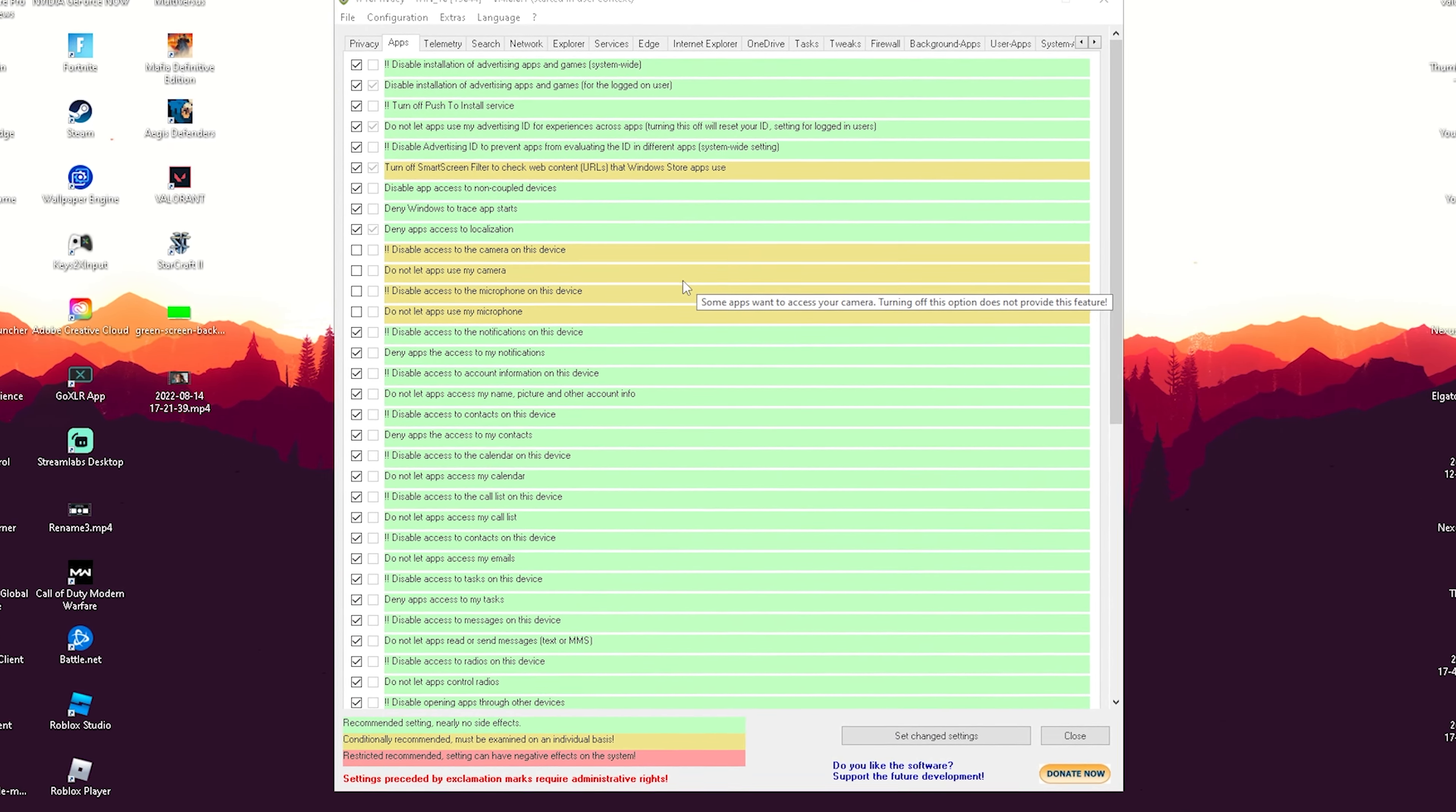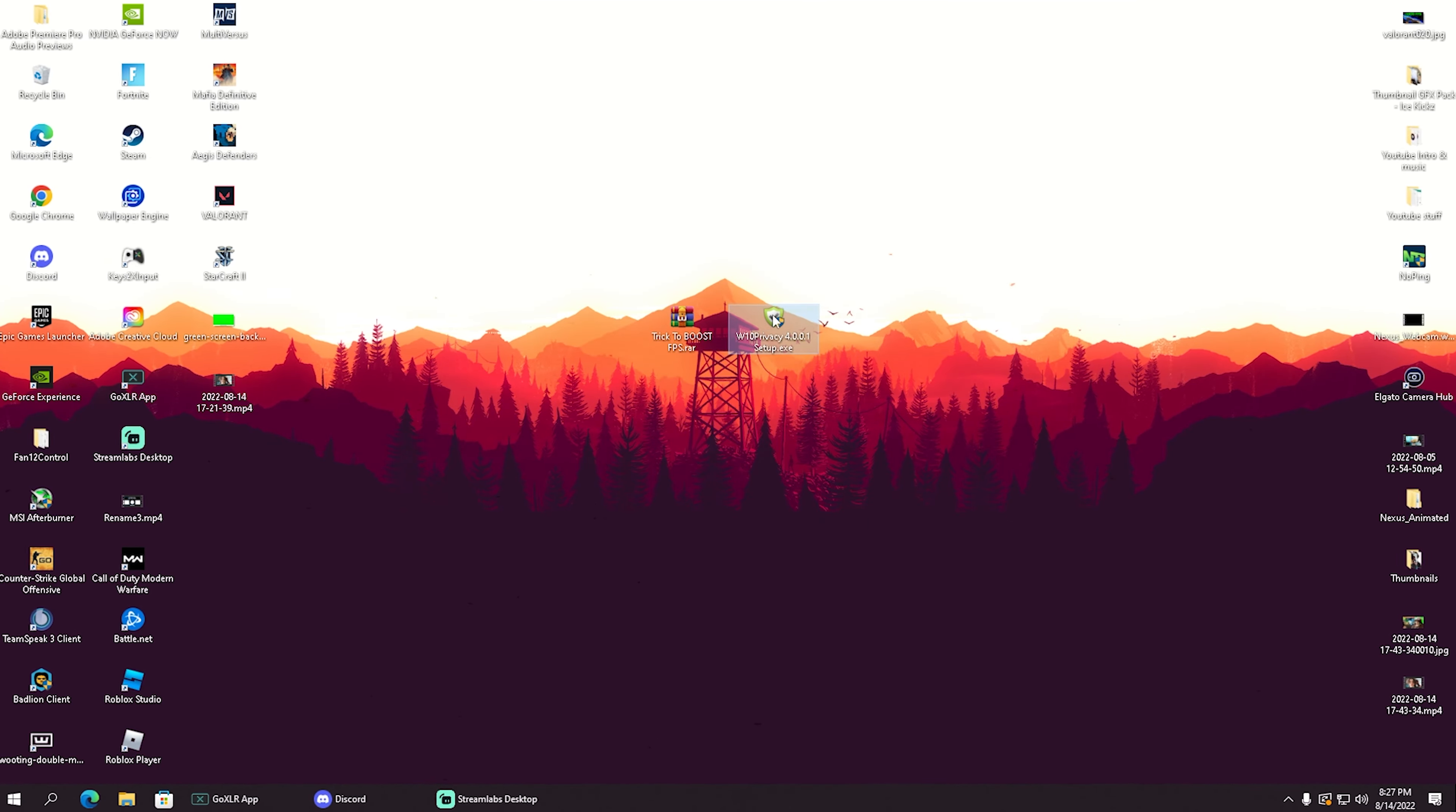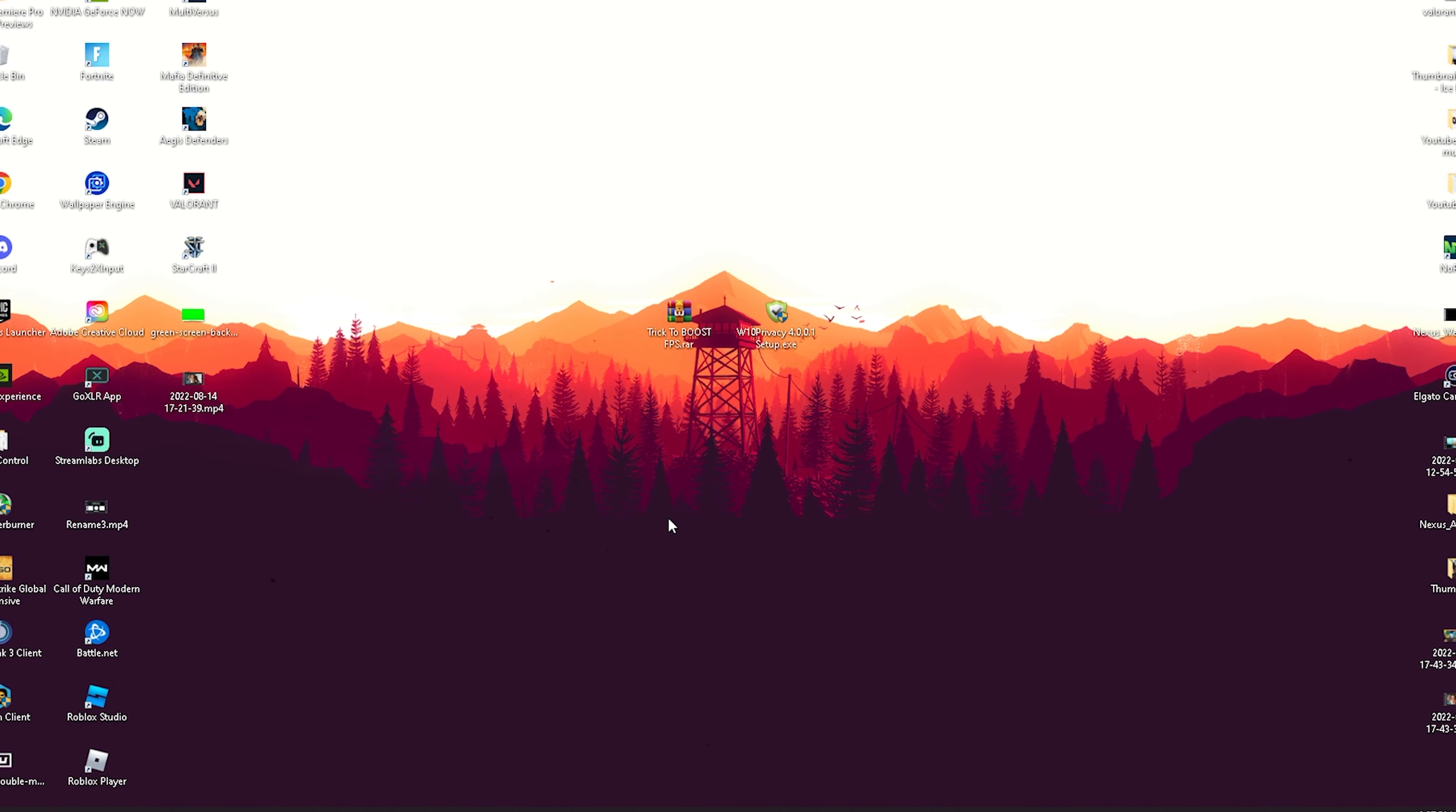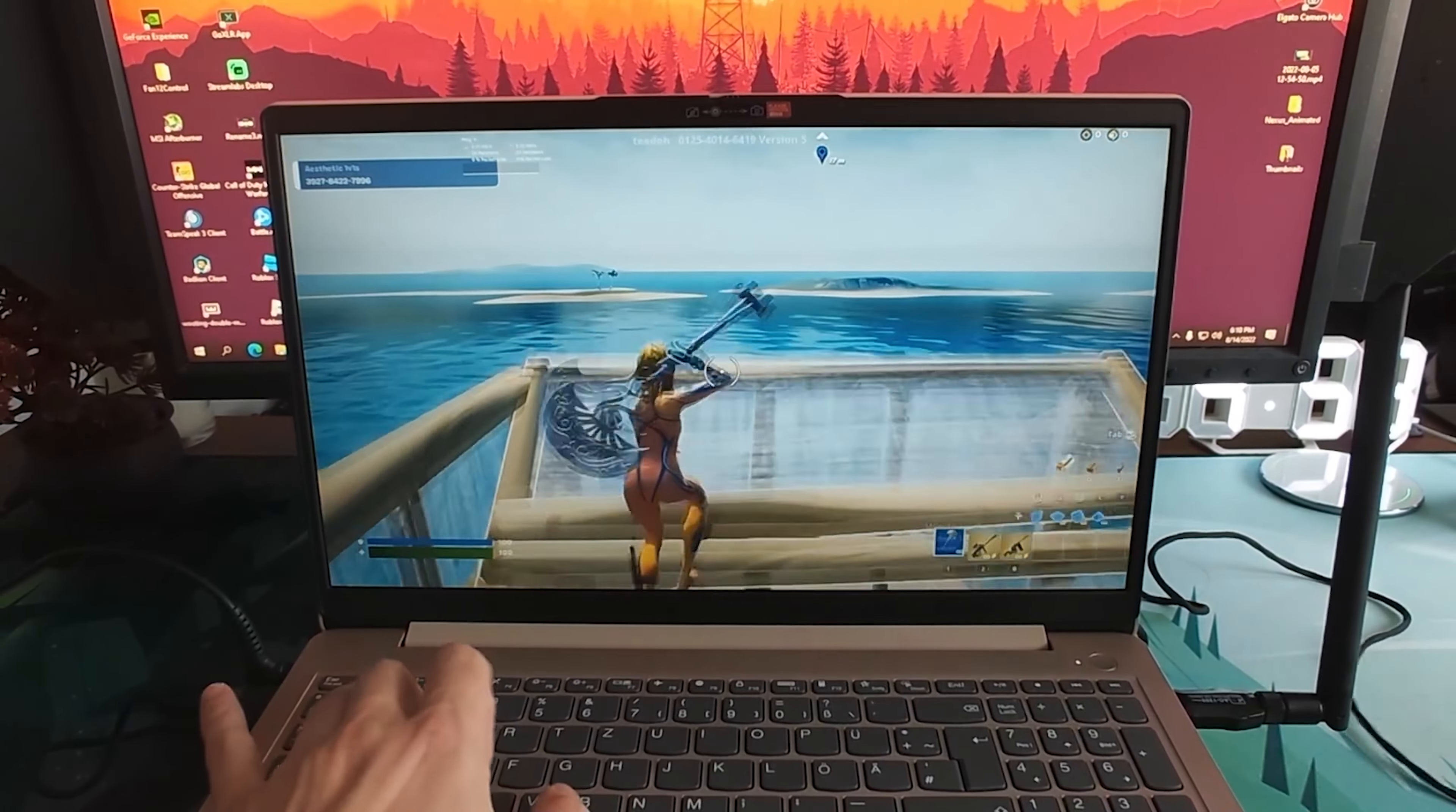So no more data will be sent to Microsoft. Once we're done, restart your PC and enjoy having a much faster system overall, which will also improve FPS on your PC. With that said, that's it for today's video.